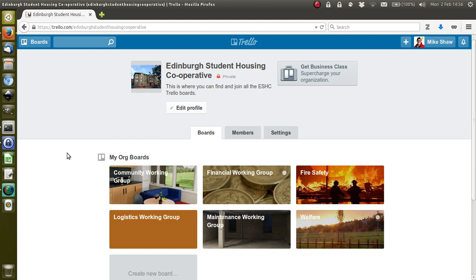They organize themselves through working groups, and a number of those working groups use Trello. We're going to click on the maintenance working group which will take us through to their board.